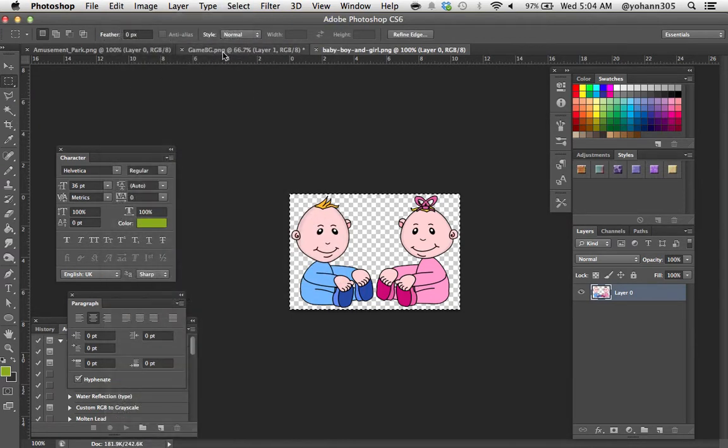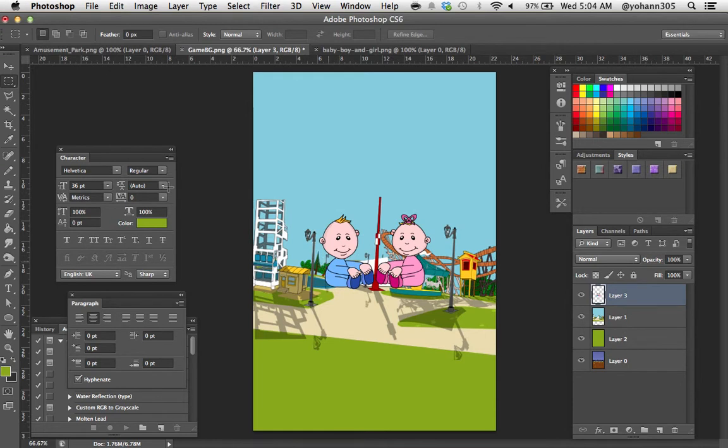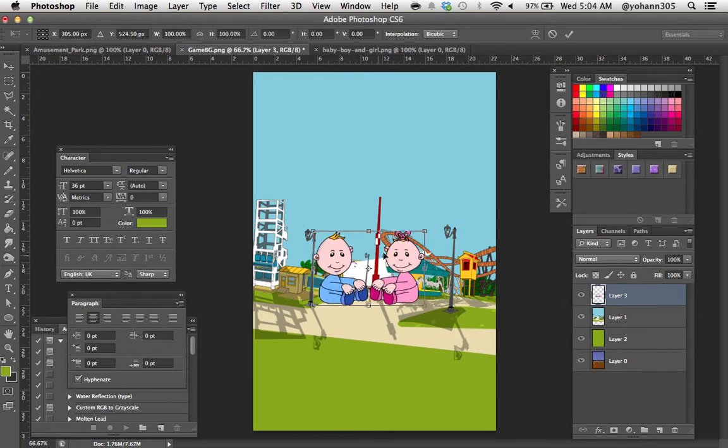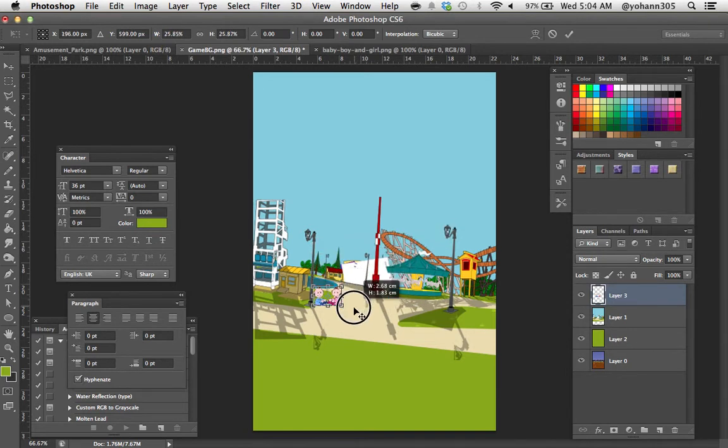I'm just going to do a select all, edit copy. So now it's in the clipboard and I'm just going to paste them right there, command V. Now of course they're way too big so I'm going to press command T to just resize them and we put them somewhere around here.